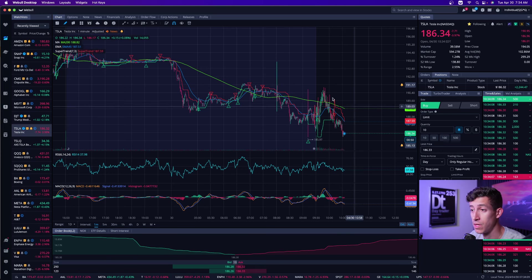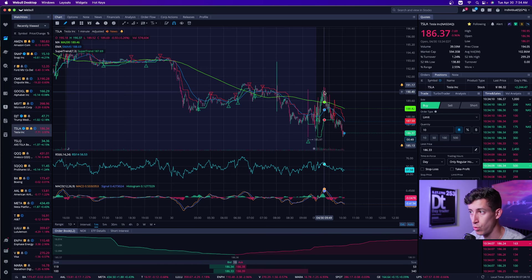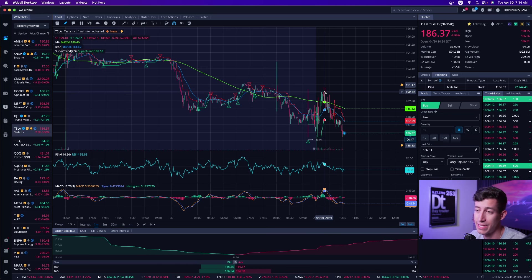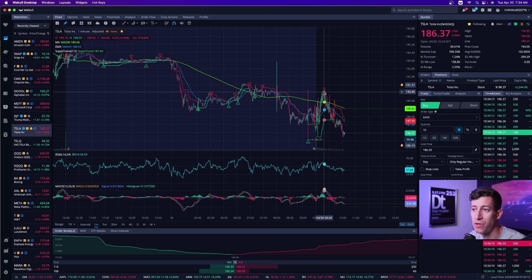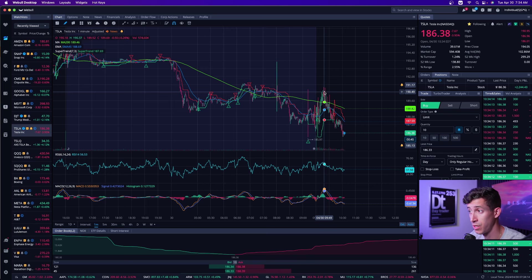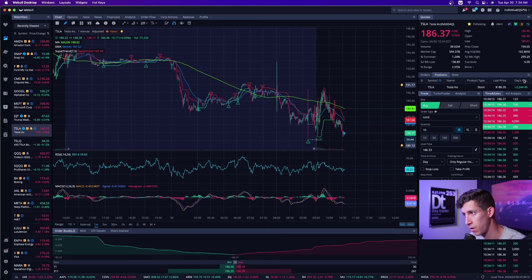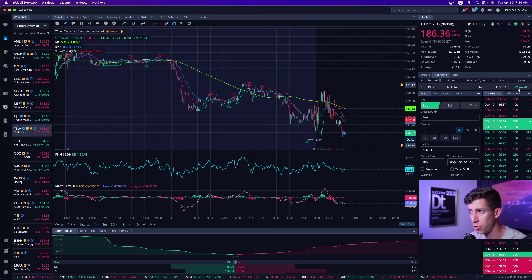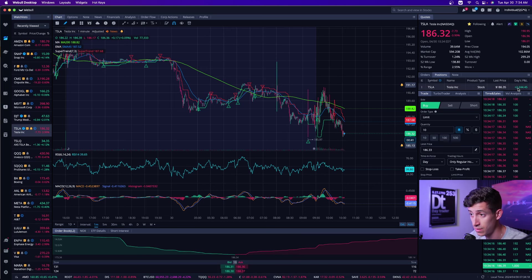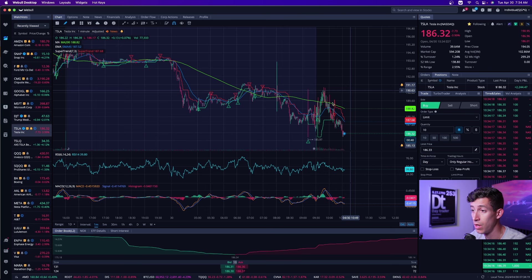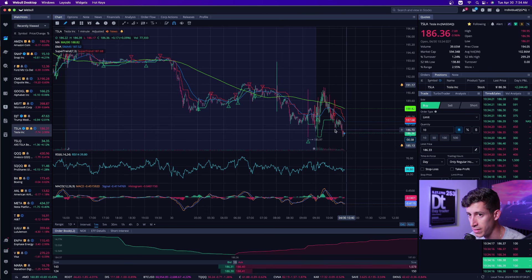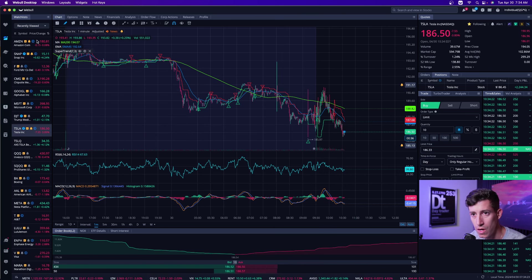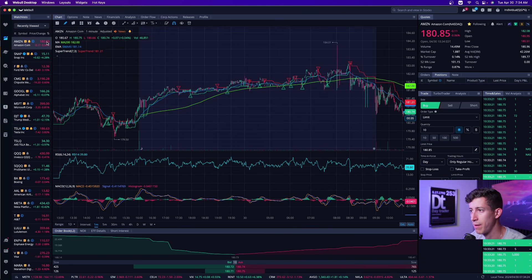They saw me open up short on Tesla. And after my $750 loss yesterday, it was a nice little comeback with $2,200 in Tesla alone, covering at lows of 187. But let's go ahead and talk about Amazon.